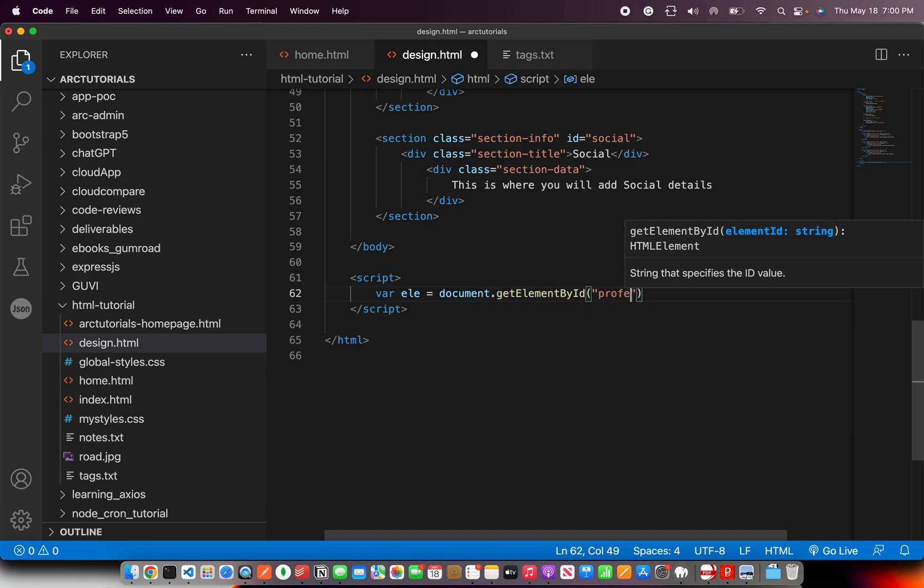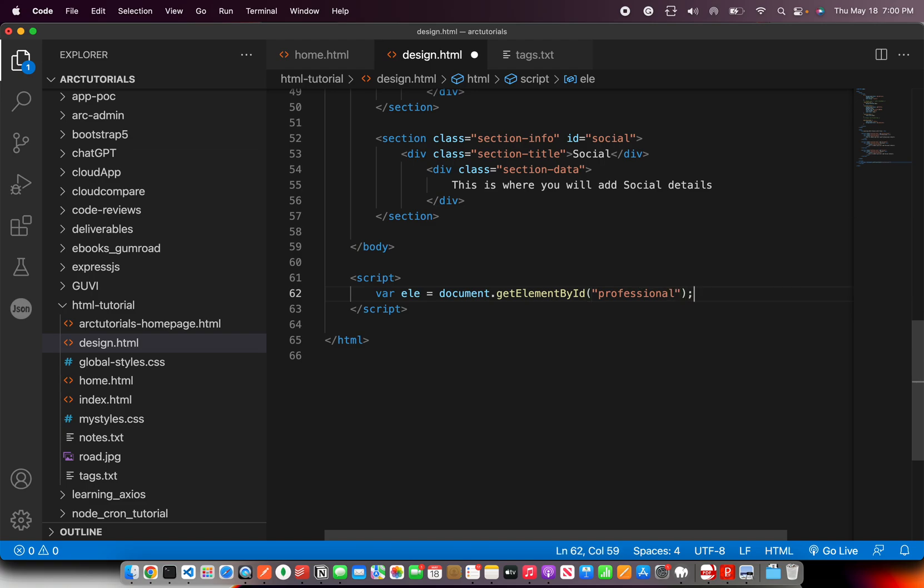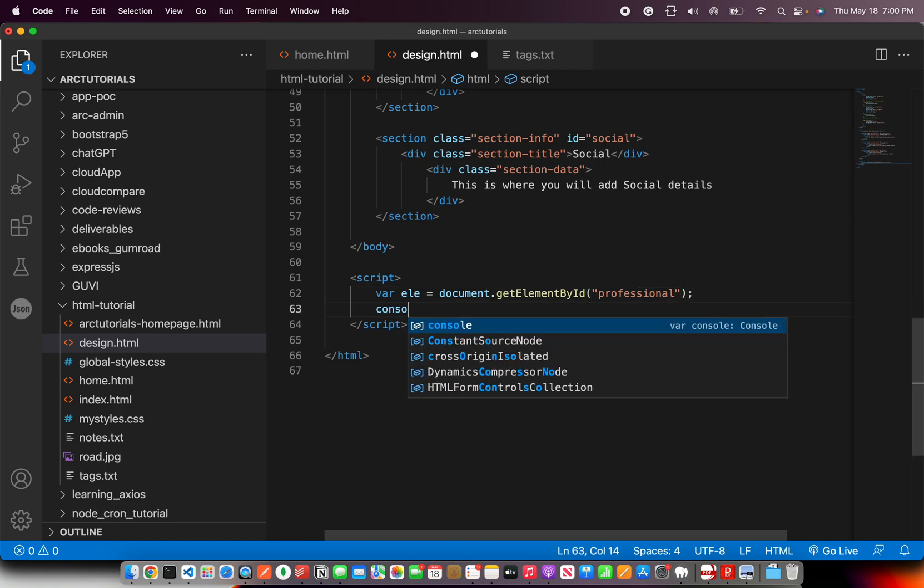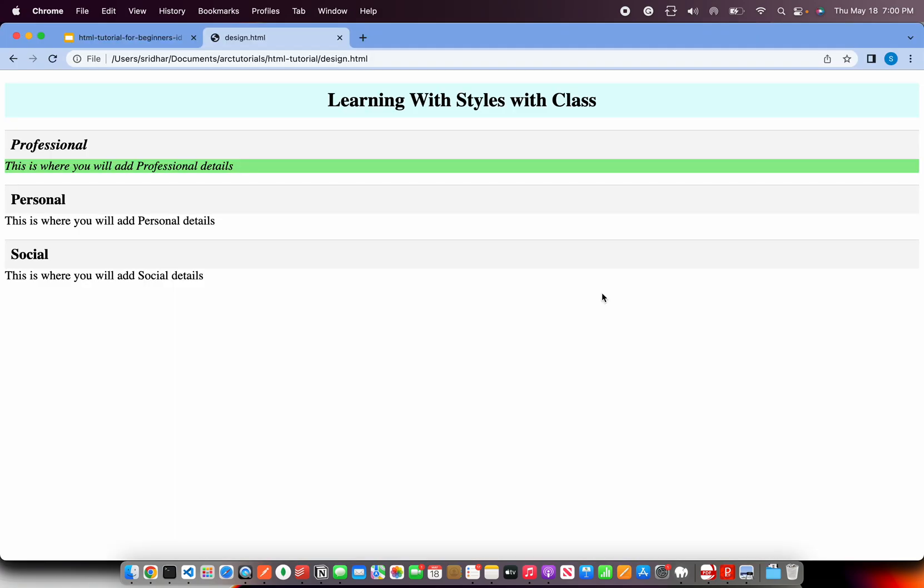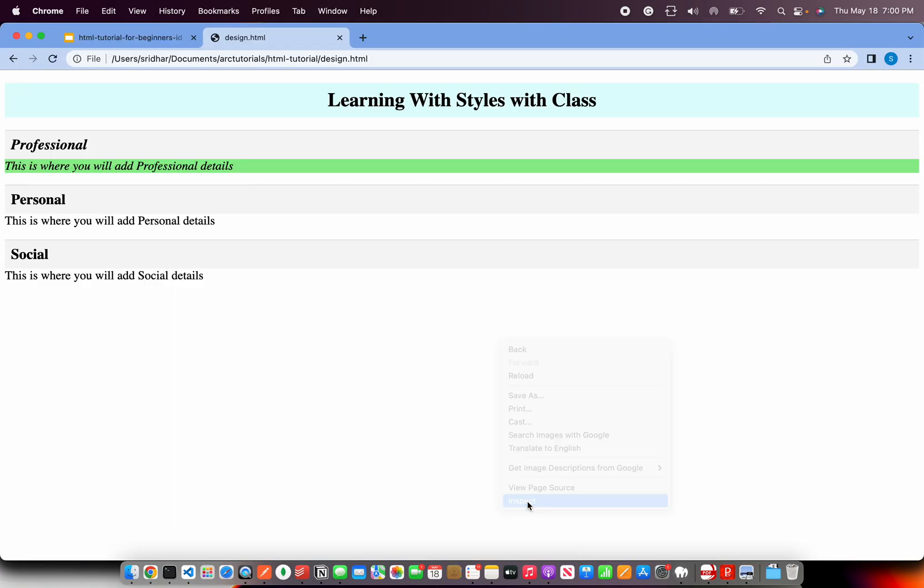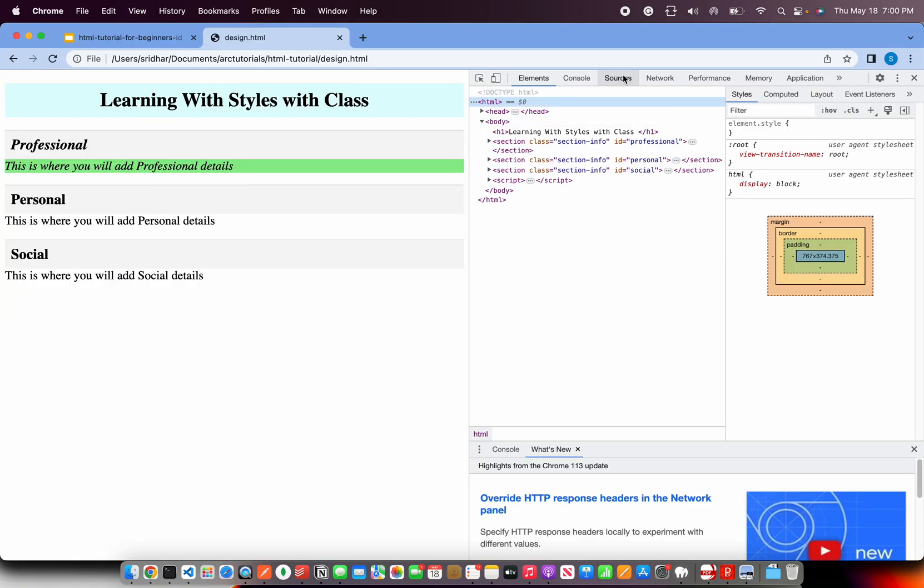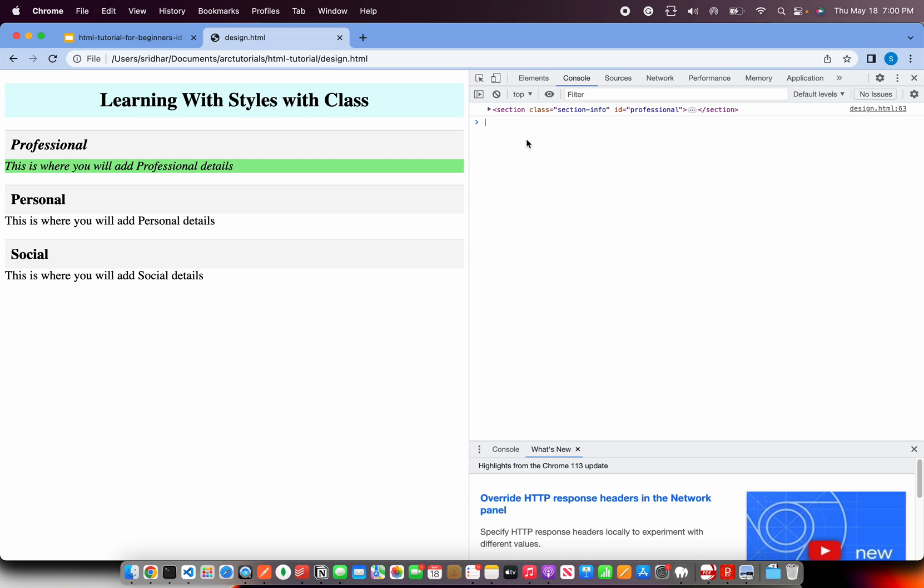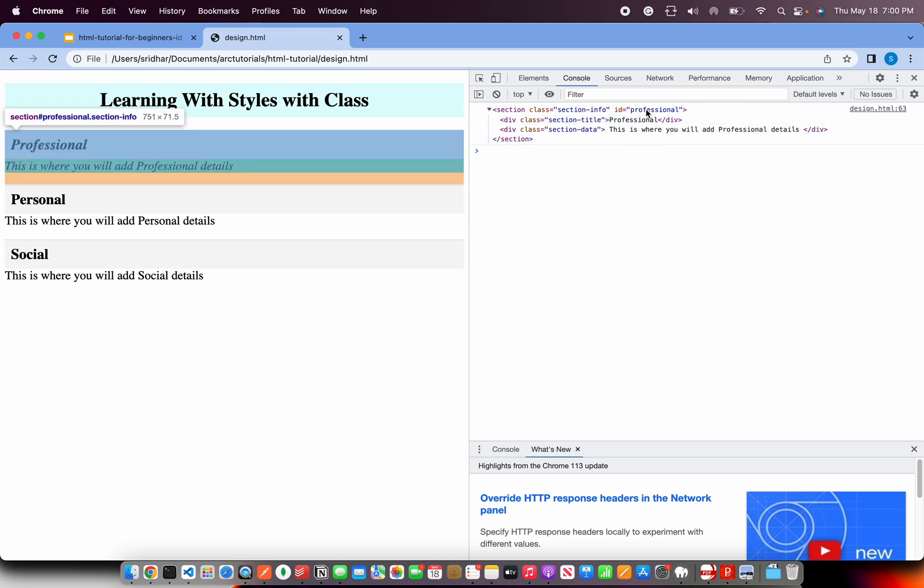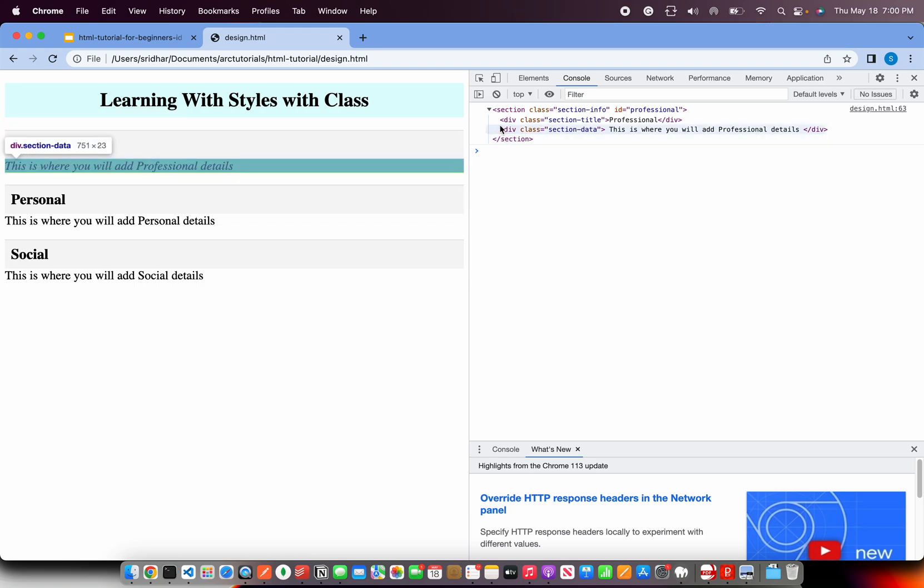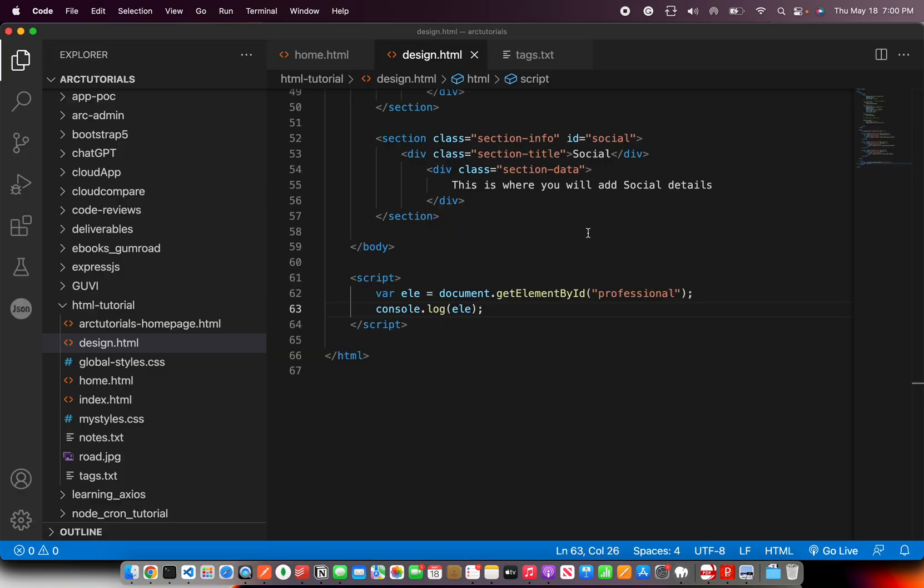And for now don't do anything. Just console log it. Now open your developer tools and you will see that that section is captured, only that section professional. So that means I have now control to change something about this.